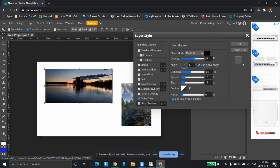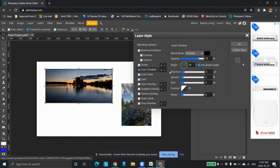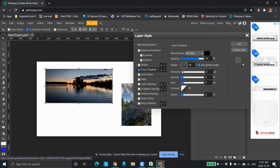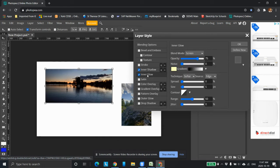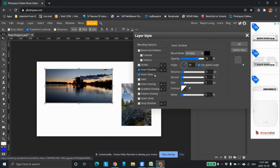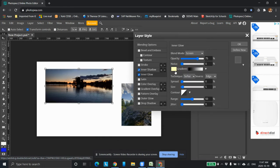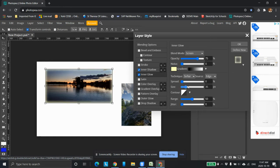We can do inner glow here. Click on inner glow distance. You can see it changes things like that. That was inner shadow. And click inner glow. And I can create an inner glow for it.